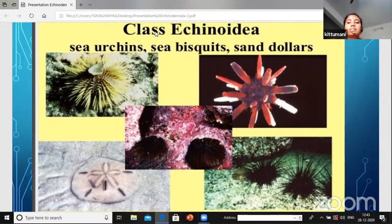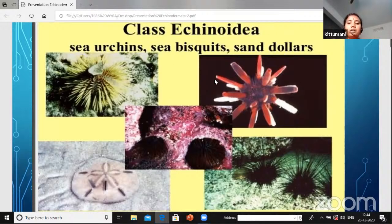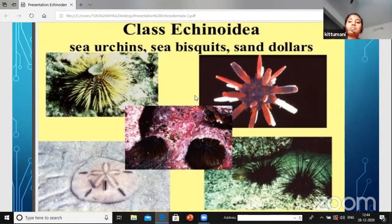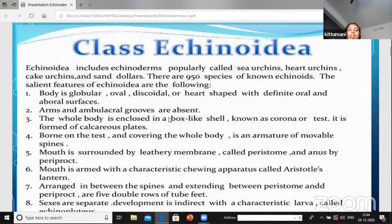Now we will enter into the class Echinoidia. We already completed some portion of Echinoidia - let us recall. The organisms present in this class are sea urchins, sea biscuits, and sand dollars. Look at these pictures - how they are diverse from one another in their appearance, systems, and water vascular system variations.